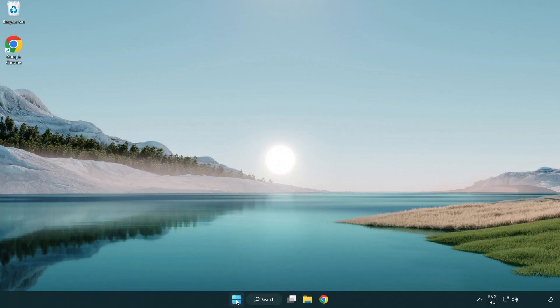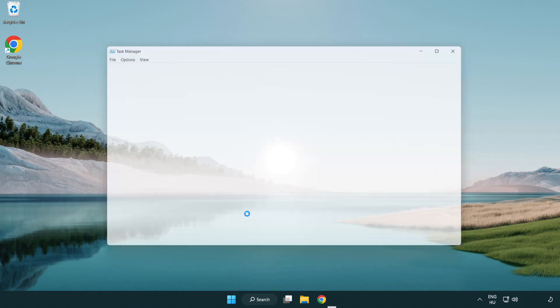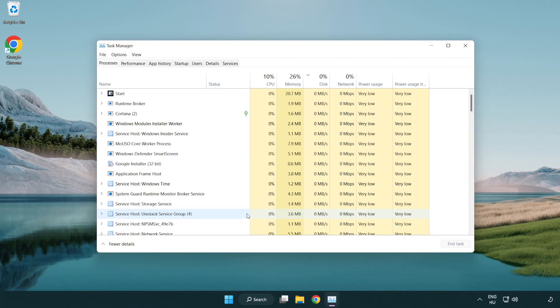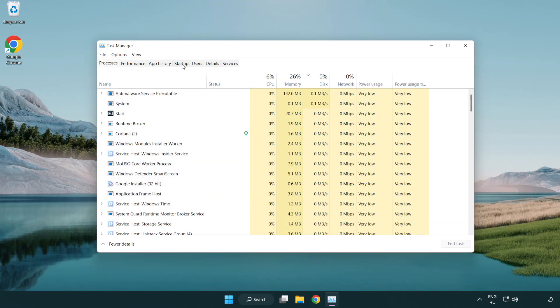Right-click Start Menu. Open Task Manager. Click Startup.